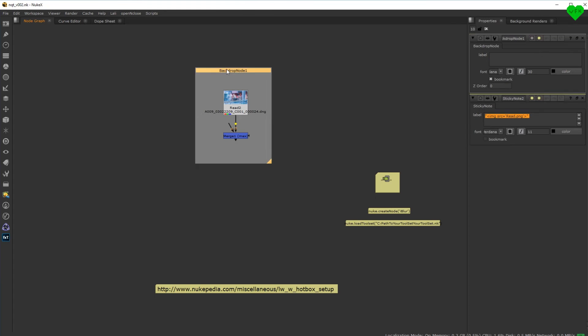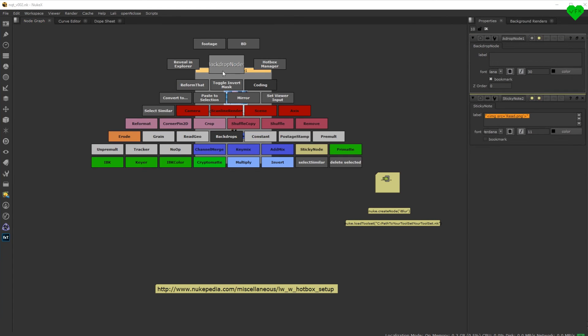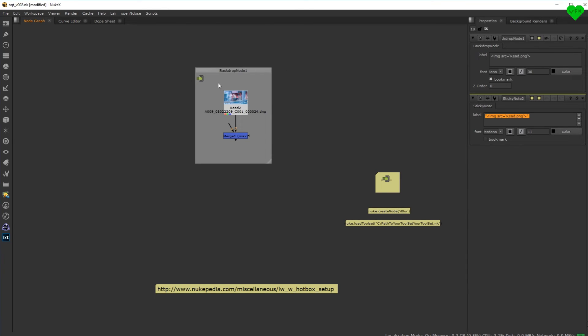So now that we have set up this new selection specific button, we can select a backdrop, call the hotbox, and click on our new custom footage button, that will add this icon to our backdrop.